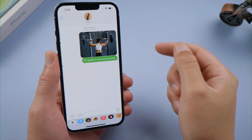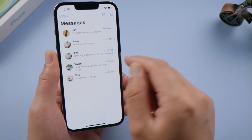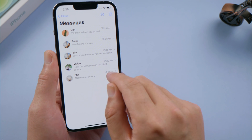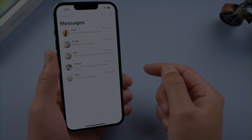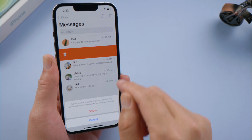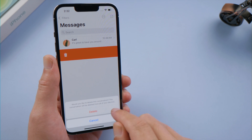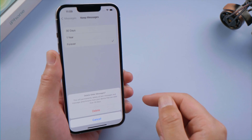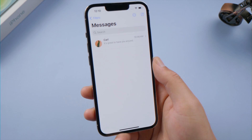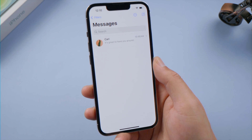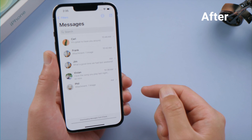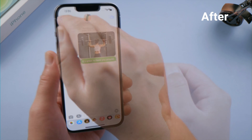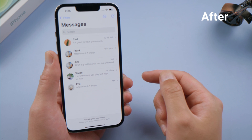Hello guys, welcome back to the Tenorshare channel. If you got tons of messages on your iPhone, you might want to delete some of them to free up space. Sometimes you delete them individually, sometimes you let your iPhone do it on a regular basis. That's when you could delete some important ones inadvertently. Fortunately, we can still get them back. In this video, I'll show you four different ways. Let's dive in.